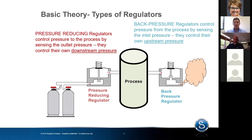A pressure reducing regulator takes high pressure and reduces it to a controlled pressure for your process. A back pressure regulator is designed to take your upstream process pressure and control that by venting it out to atmosphere or some other captured part of your system. It's important to note that back pressure regulators should not be used as relief valves — they are not designed for that function. Their orifice is relatively small and they are not a safety device.